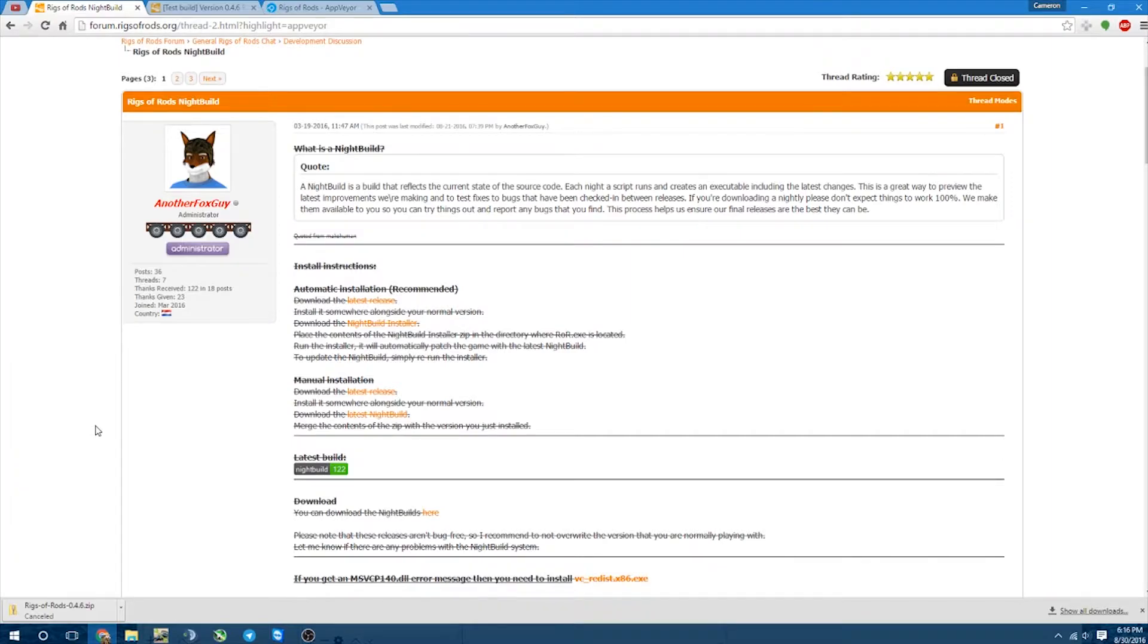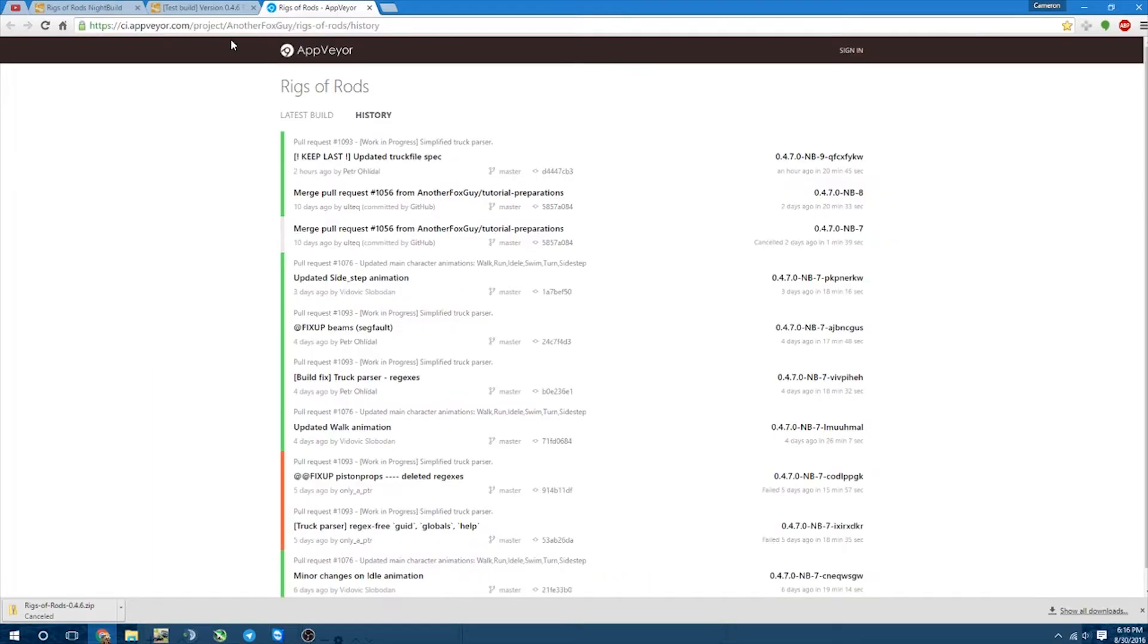So anyway, after that, then it becomes a fairly simple process. So we're going to come to this link, and like I said, it's going to be linked down below, and we're going to go ahead and download a build.